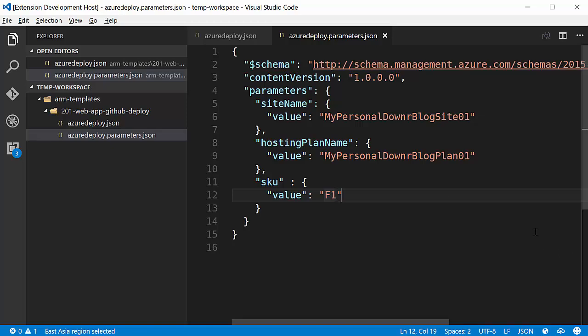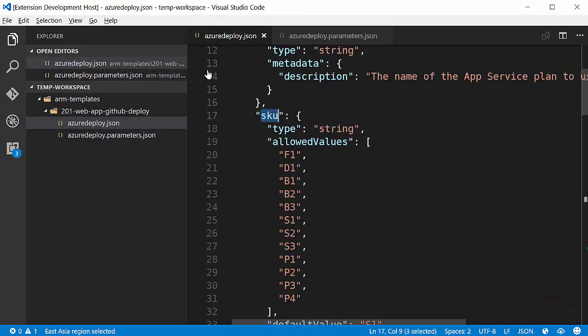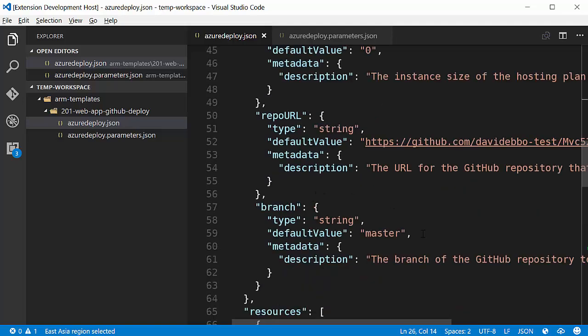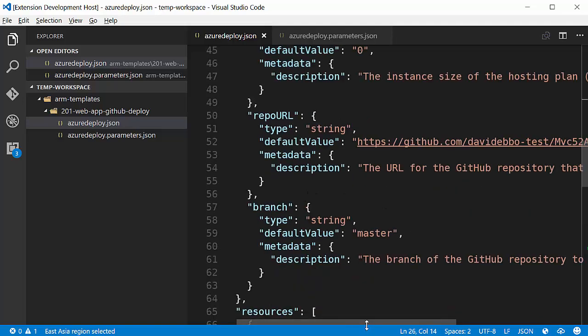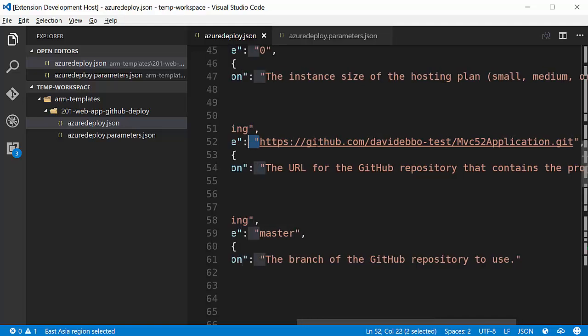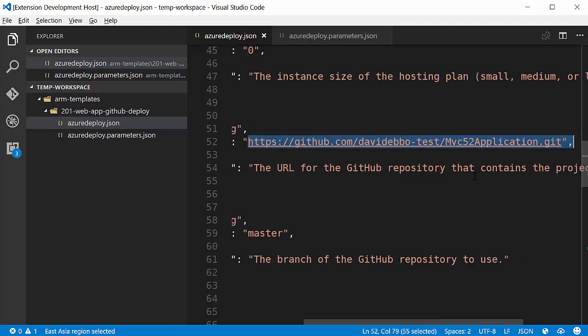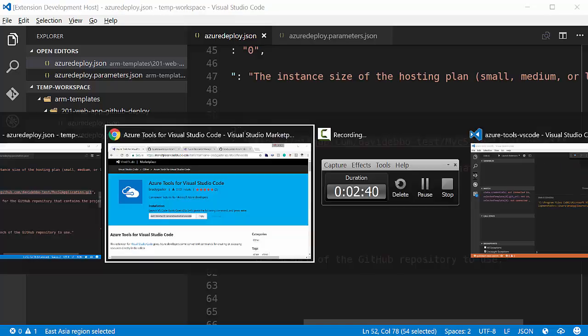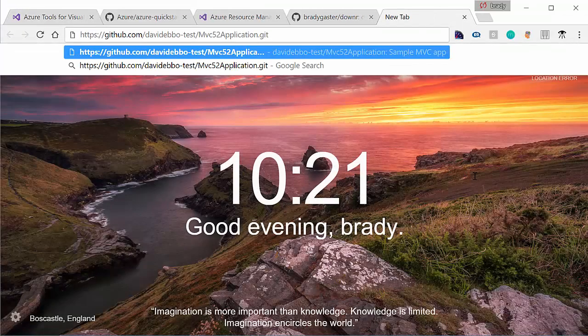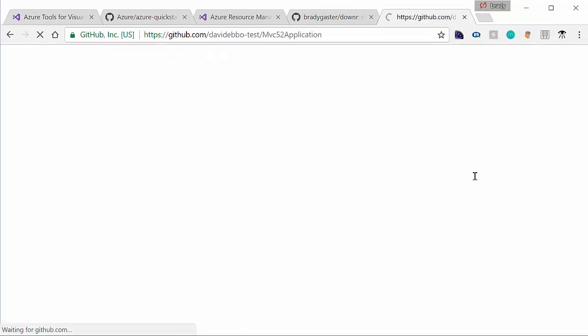It goes ahead and tells me I can put the value of F1, which is one of the values that I have, and that is a free site. Now some other properties that we have in here are repo URL and branch. The creator of this template, Mr. David Ivo, has created it such that it creates an ASP.NET MVC site. I'll show you right here.